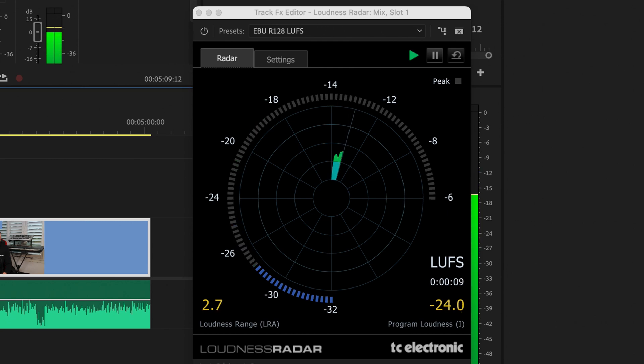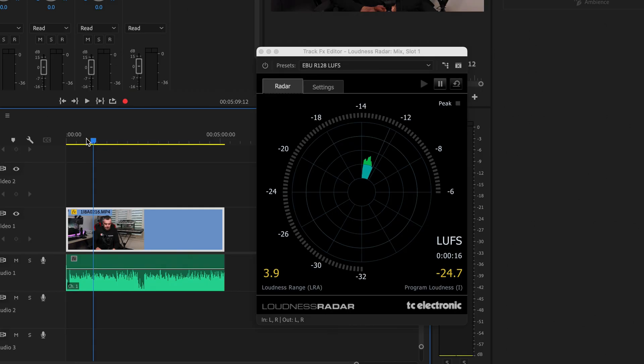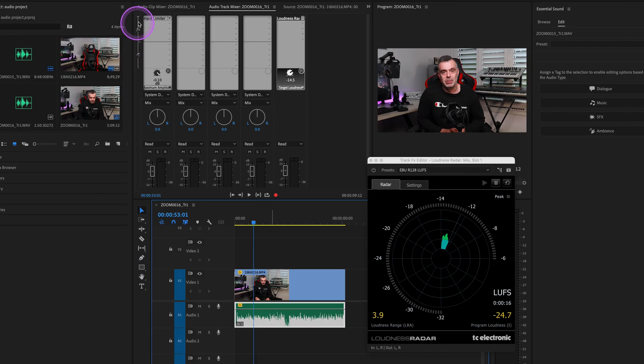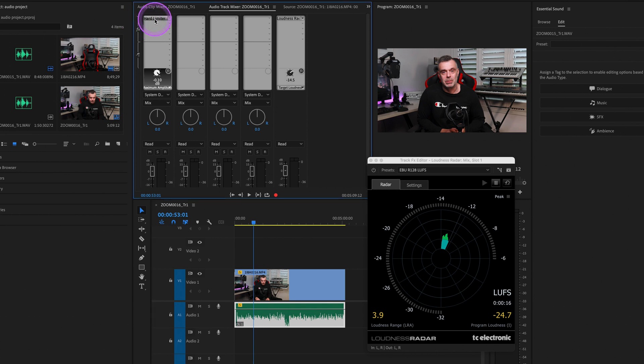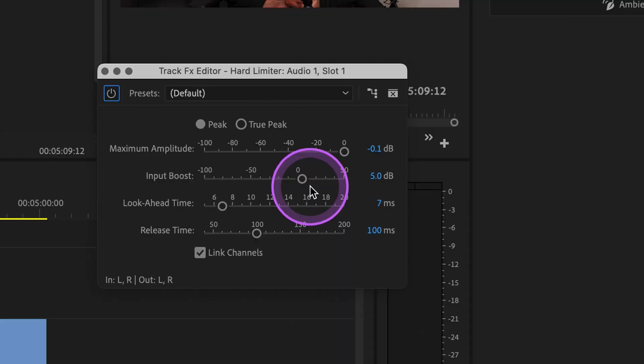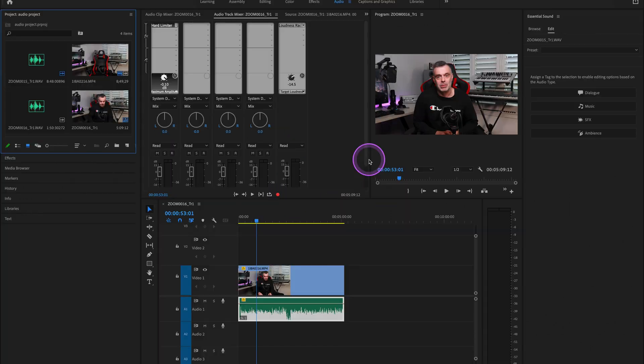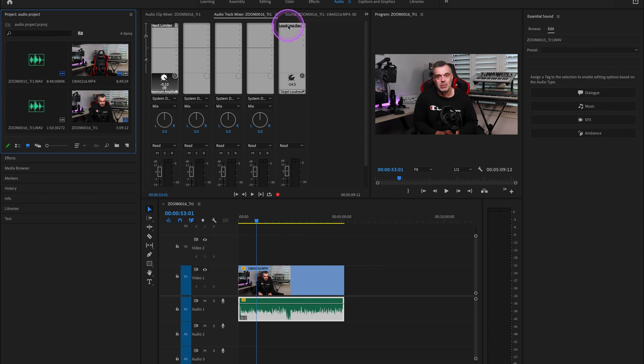So we can see that our volume is way too low here at an average of negative 24 LUFS. So I could adjust the volume by lifting the volume on the audio track itself, or we could use the hard limiter and increase the value maybe to around eight or nine decibels there.